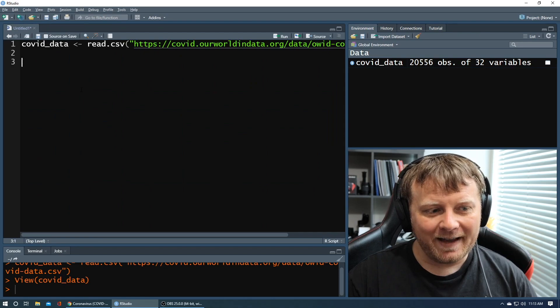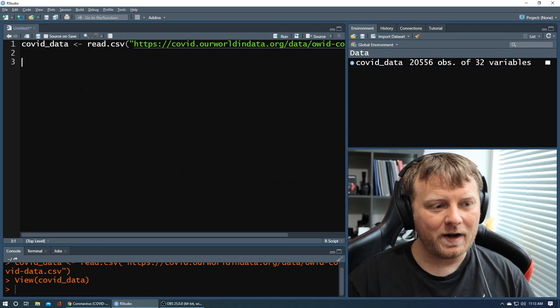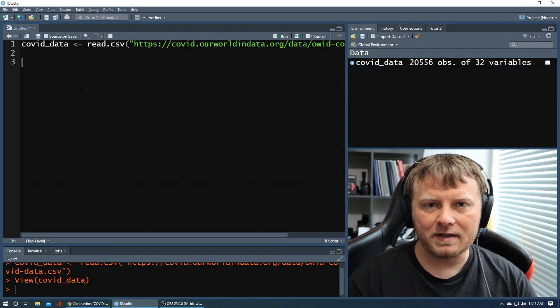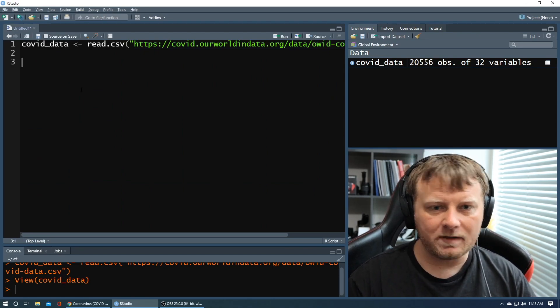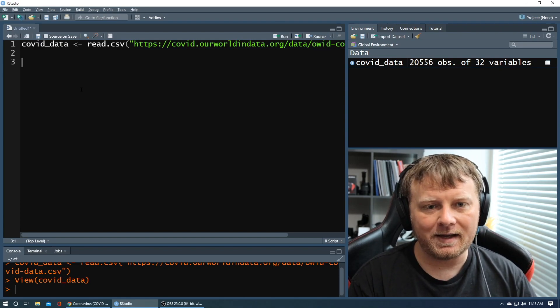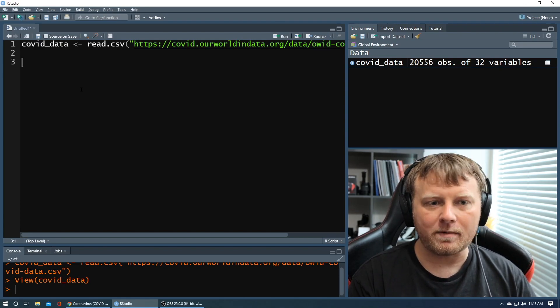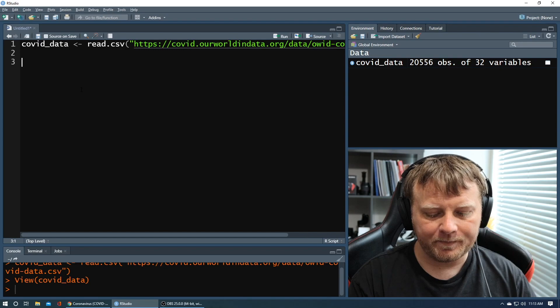What you can tell, though, is there's no way I can reproduce 20,000 plus observations of 32 variables. There's no way I can paste that type of text inside of Stack Overflow. I would get reprimanded big time.